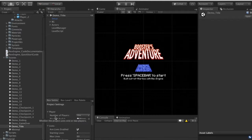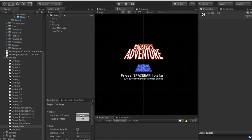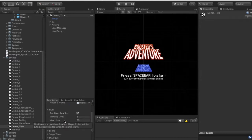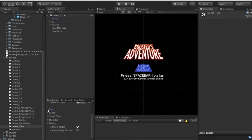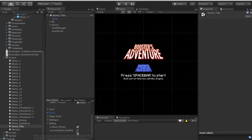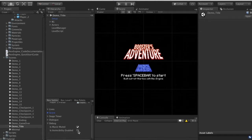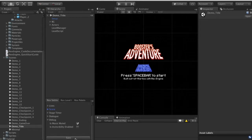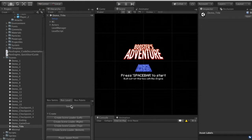Rex Settings has different settings that pertain to the entire project. Under the Player header we can set how many players there are and slot the prefabs those players use for gameplay. There are settings for how lives work, how the project uses a score, if stages have a timer, dialogue settings, and debug settings for muting music or enabling invincibility while testing in the editor. There's also a save button at the bottom which you need to hit to make those options take effect.